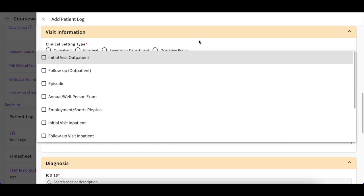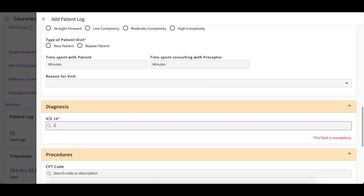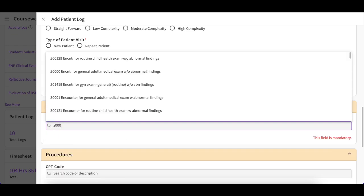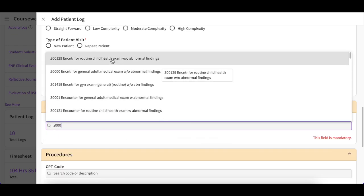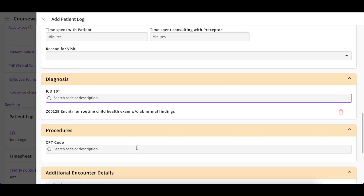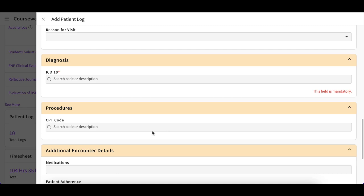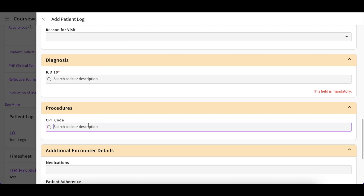In the Diagnosis section, you will provide an ICD code. As you begin to type a code or keyword, a dropdown will appear presenting options for you to select from. You will then make your selection, and the system will register that code. If you need to remove any selections you have previously made, simply click on the Trashbin icon. You may also have a Procedure section, which is similar to the Diagnosis section — go ahead and start typing, and a list will appear for you to select from.